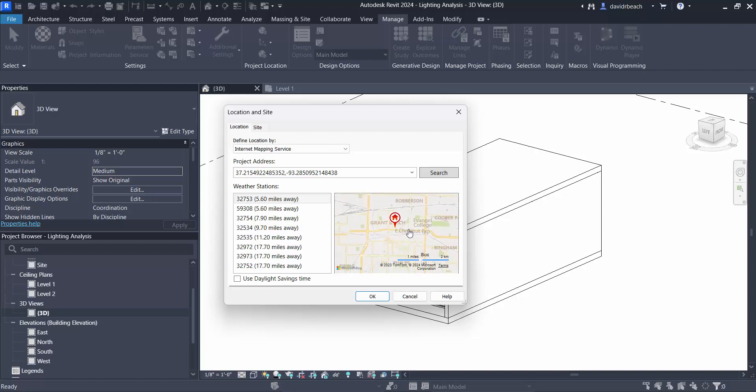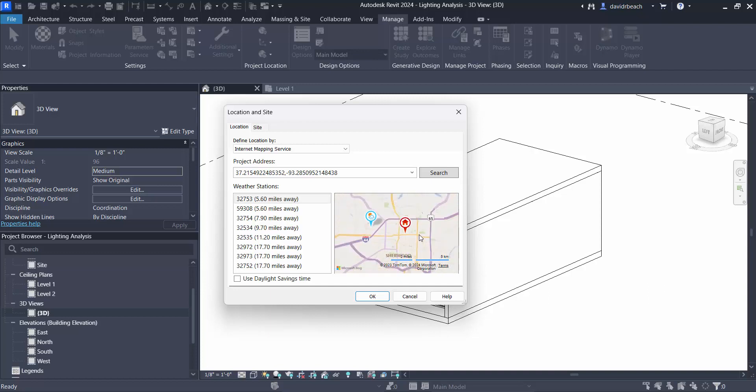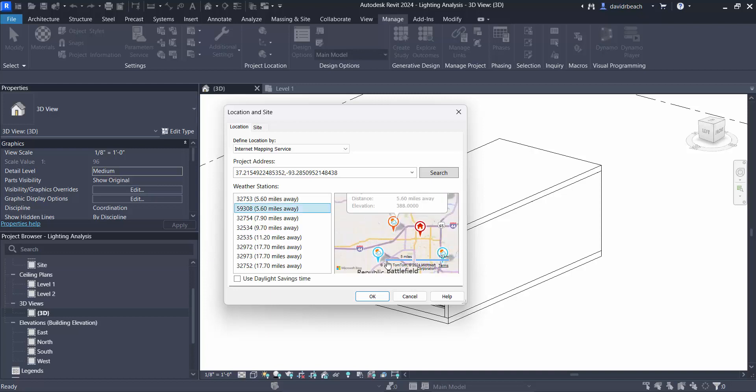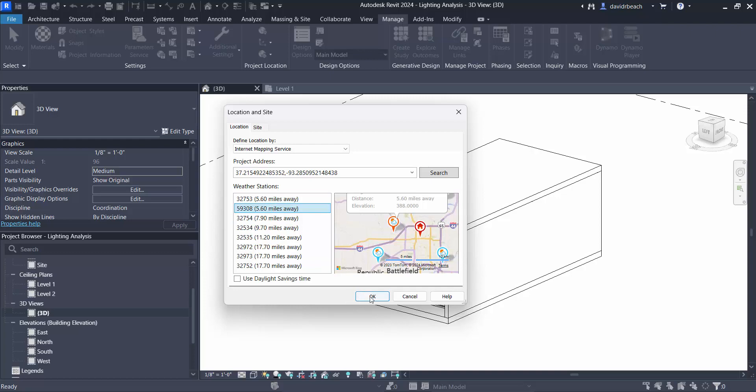We're going to zoom out to the point that we can see our weather stations because those will be used in terms of sky data. So let's select the airport one right here. I'm not sure if that's closer or not, it looks like it's about the same distance, but that's the airport, I like the airport, so let's go with okay.